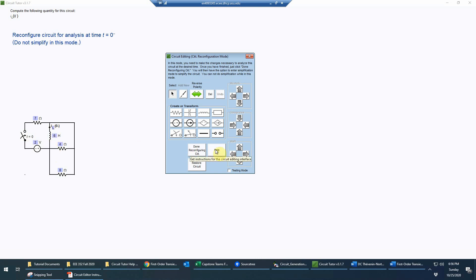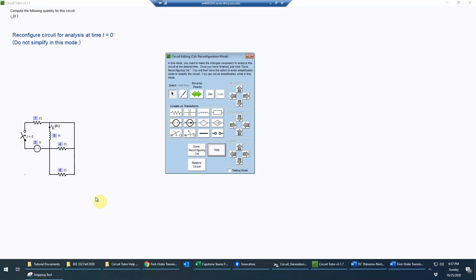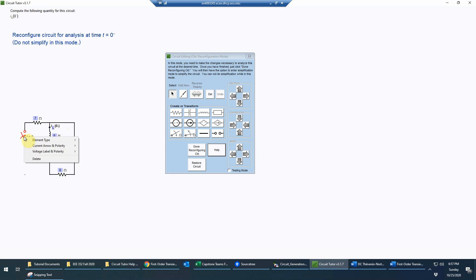There is a help file for the reconfiguration mode which will normally pop up the first time you use it, explaining how to work in this mode. The first thing I need to do is change the switch into something more concrete. Because we're at zero minus — the instant before the switch is thrown — it's still open. So I'm going to delete that switch, changing it to an open circuit. I just use the delete key.